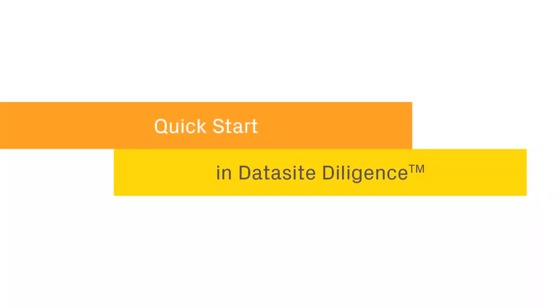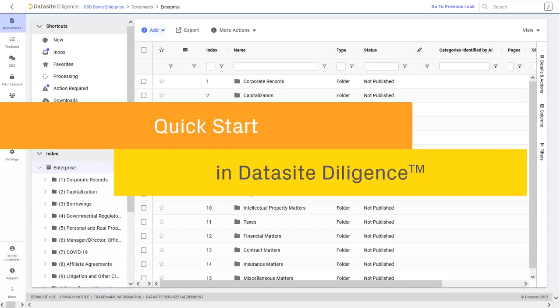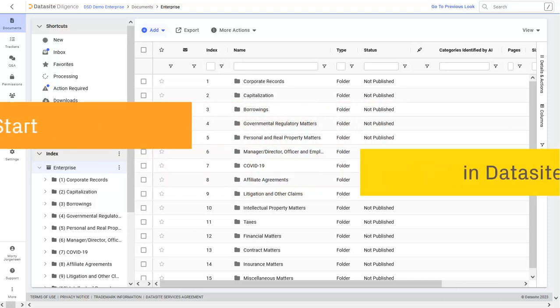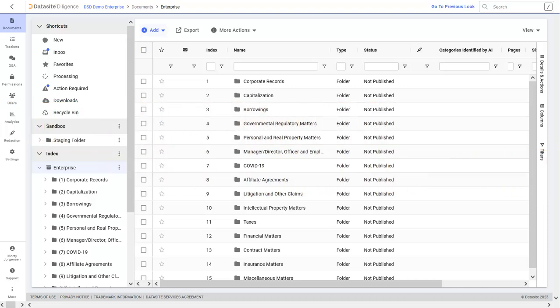Hello, and welcome to this quick start guide for Datasite Diligence. We're excited to share some key features with you. They'll save you a lot of time and will help you quickly get your project ready to launch.